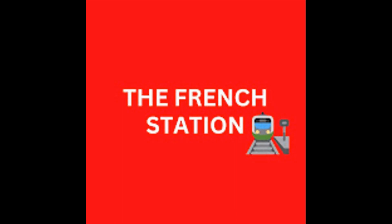Thank you so much for watching the video. Please subscribe to my channel, The French Station, to get notified on the upcoming videos. Like it and share it with your friends as well. Until then, au revoir. See you soon.